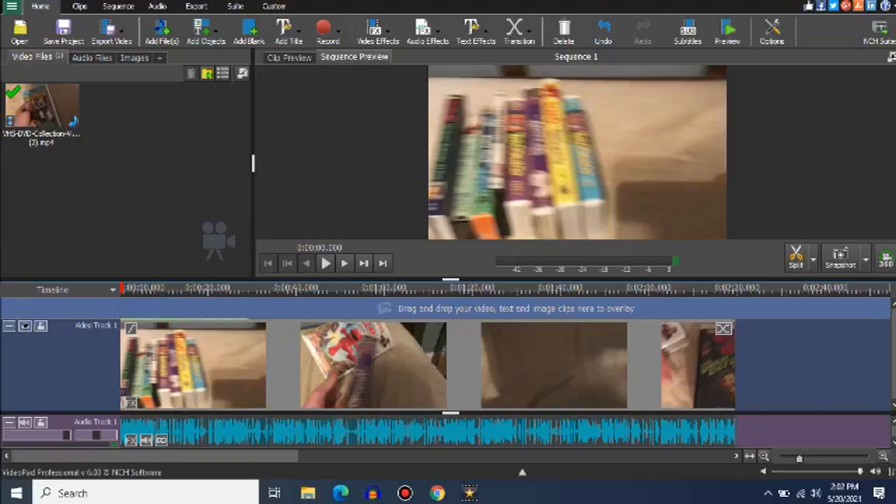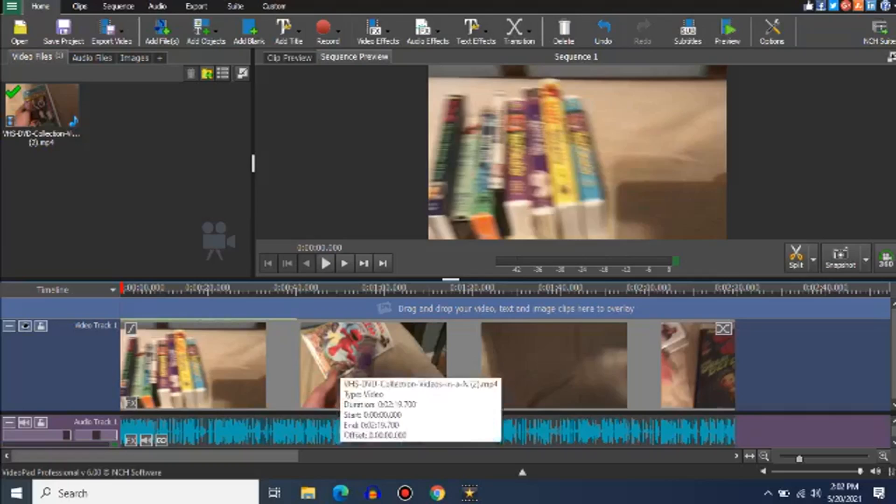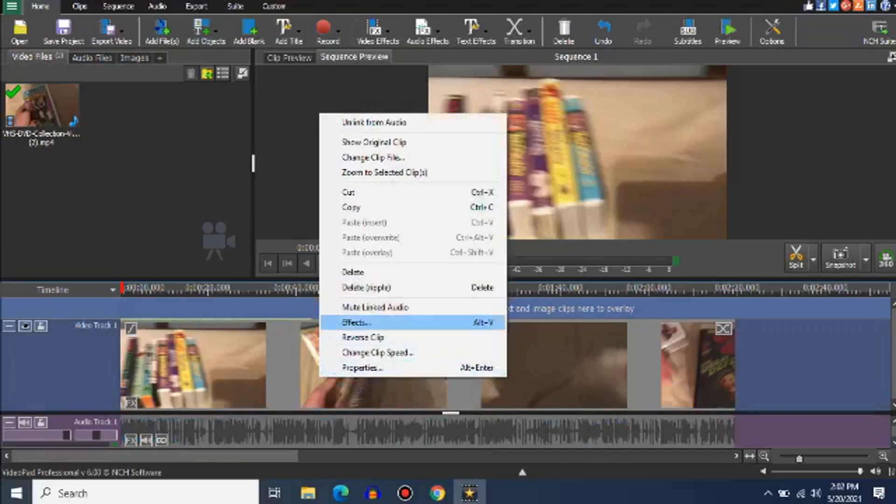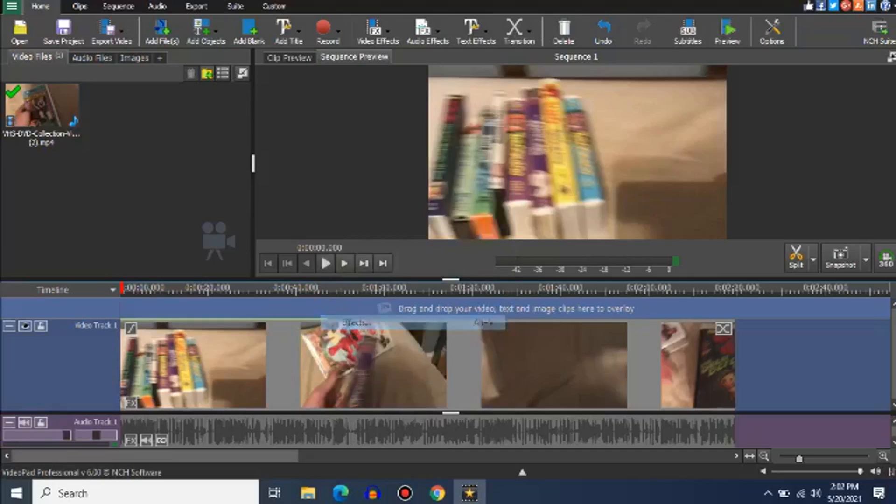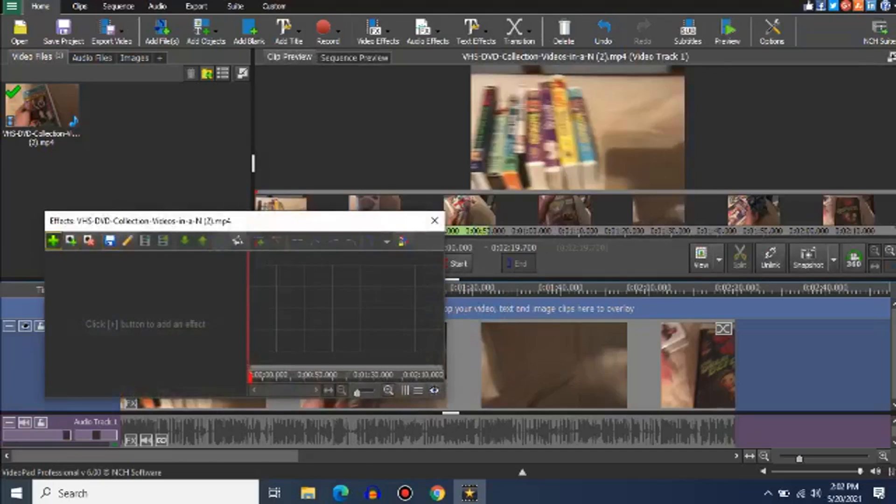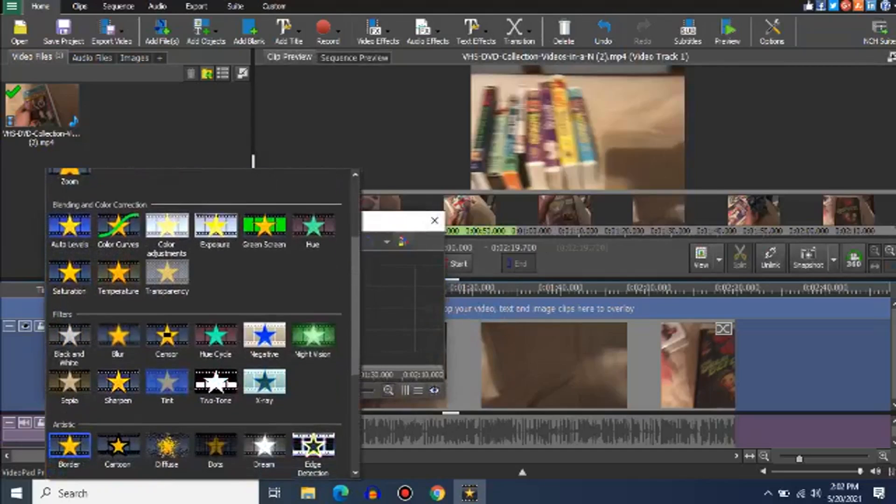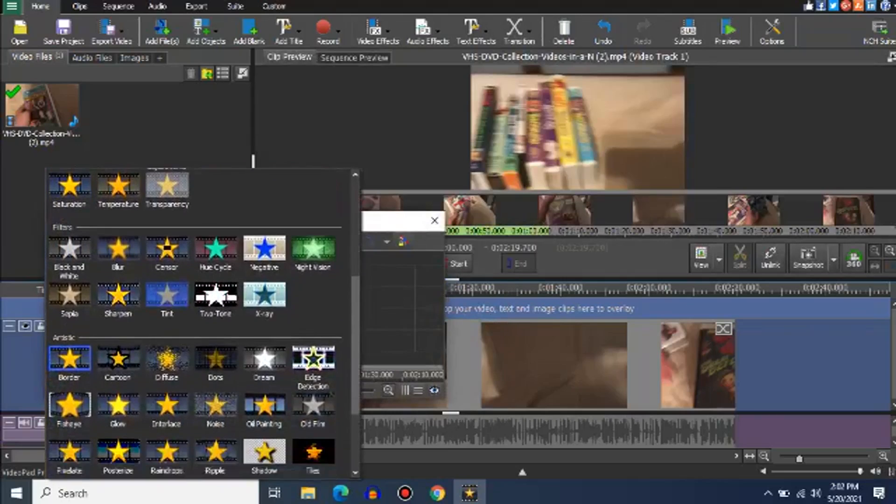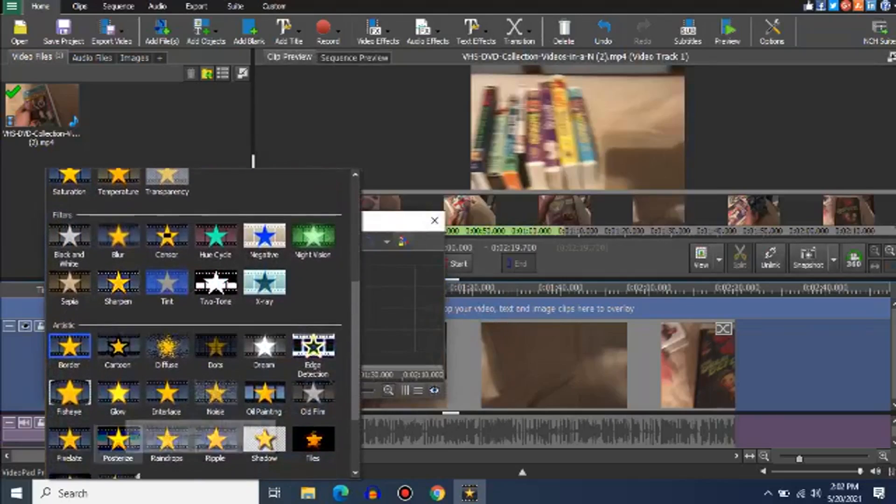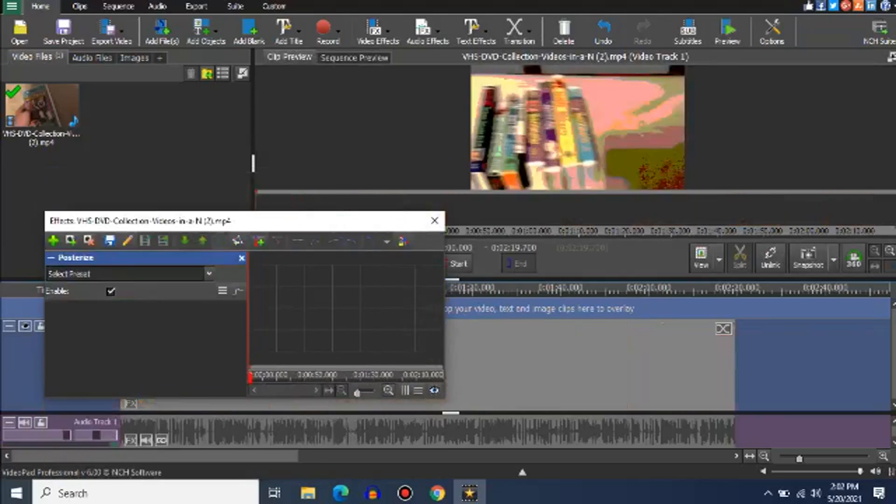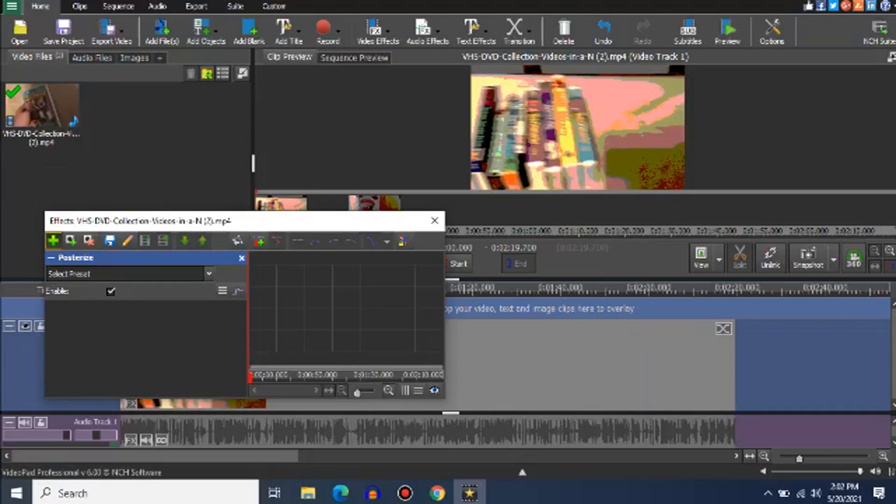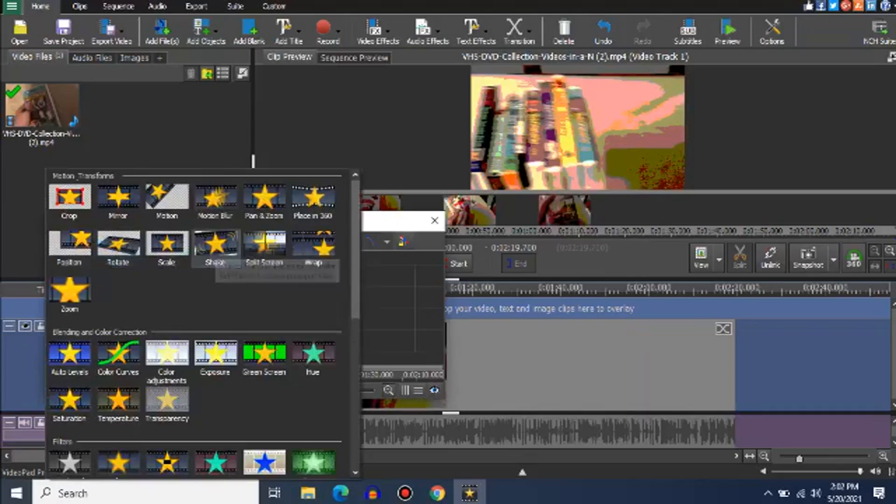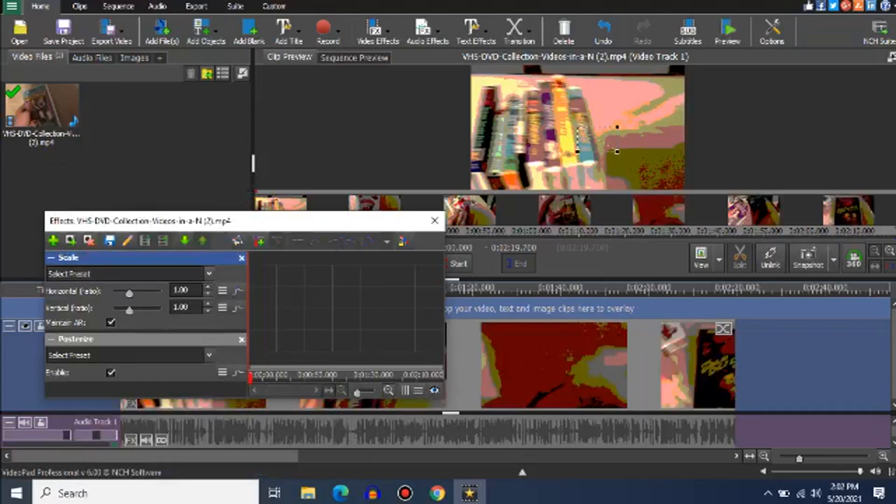And go to Effects. Let's go to the Posterize Effect and go to Scale Effect, and make the video smaller.